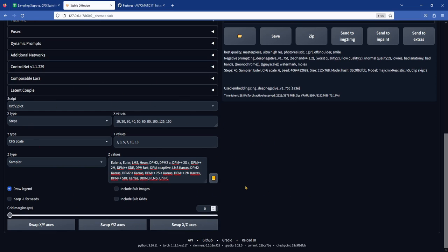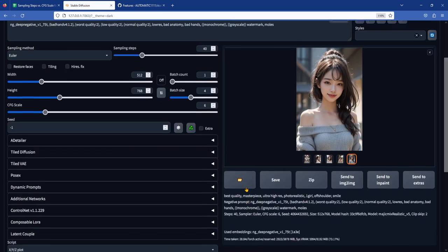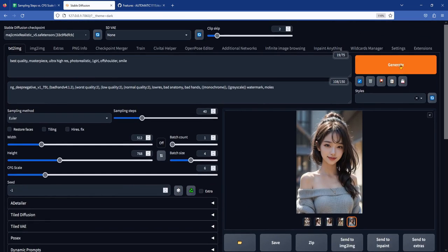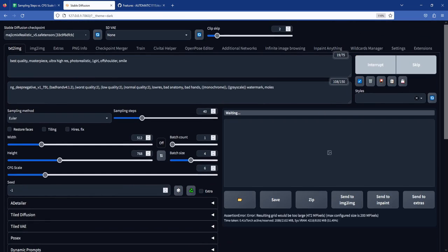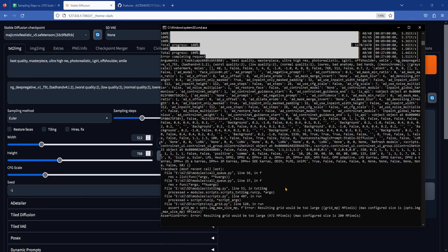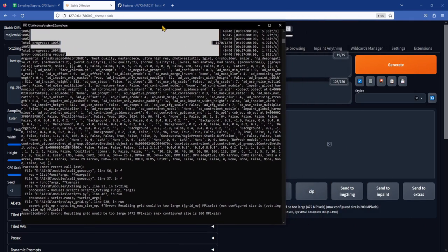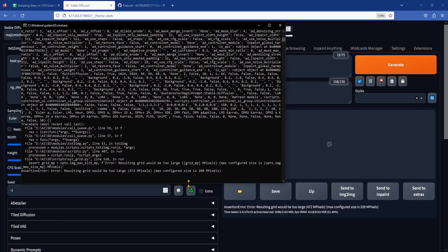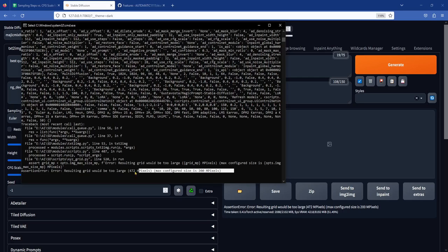There are currently 20 samplers available, but not all of them are going to be suitable for your purpose. And generating a grid of 60 images for each of the 20 samplers is going to be very time consuming. Not to mention, you will get an error telling you that plotting so many images in a grid exceeds the limit of what the XYZ plot script can do. So let's try to narrow down the list a bit.